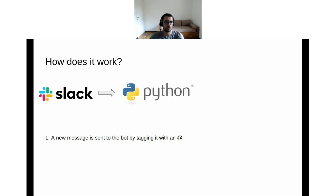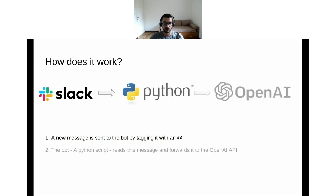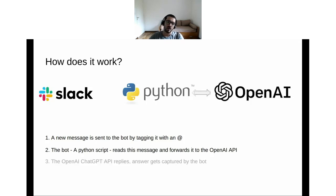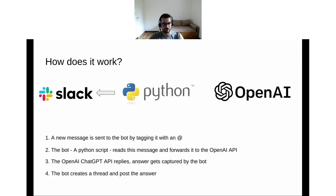As soon as you send a message through Slack to the bot by tagging it, the Python script will read that request. Because that request doesn't travel that fast, it will give you back a message saying that it's on it, then forward the request to the OpenAI API. The OpenAI API will reply to the bot, the answer will get captured, and as soon as it has it, the bot will create a thread and post the answer for you.